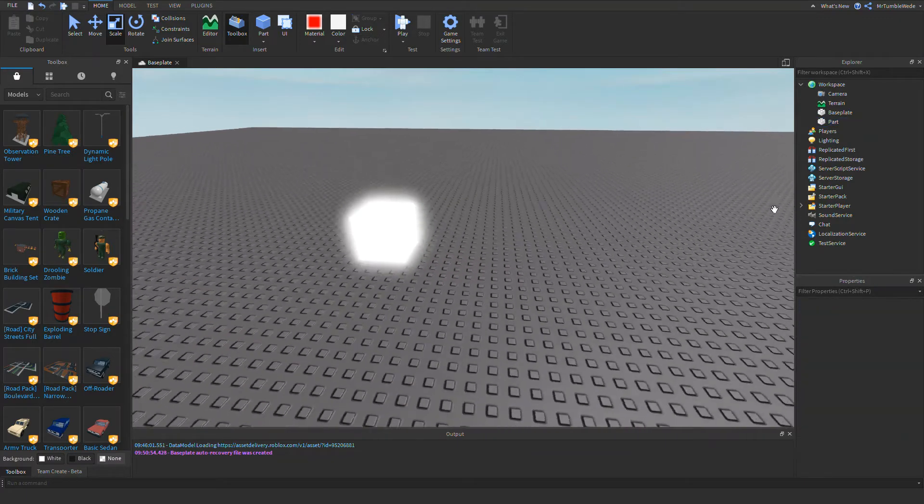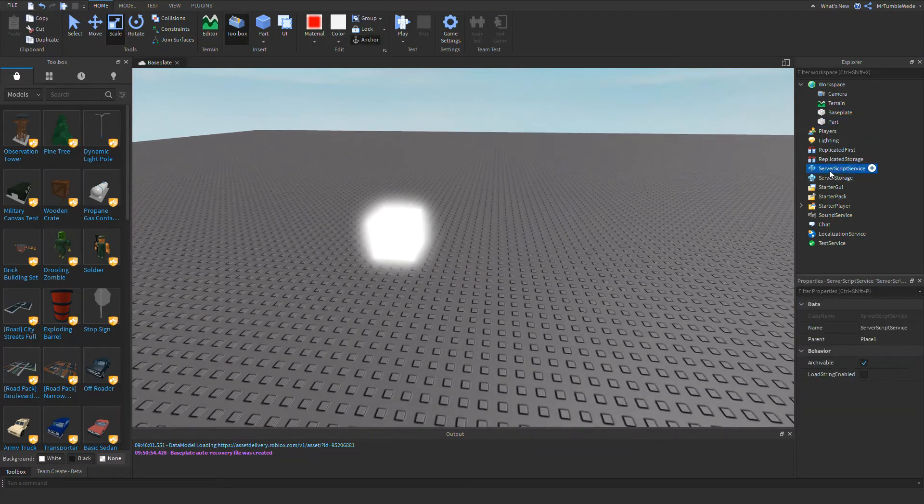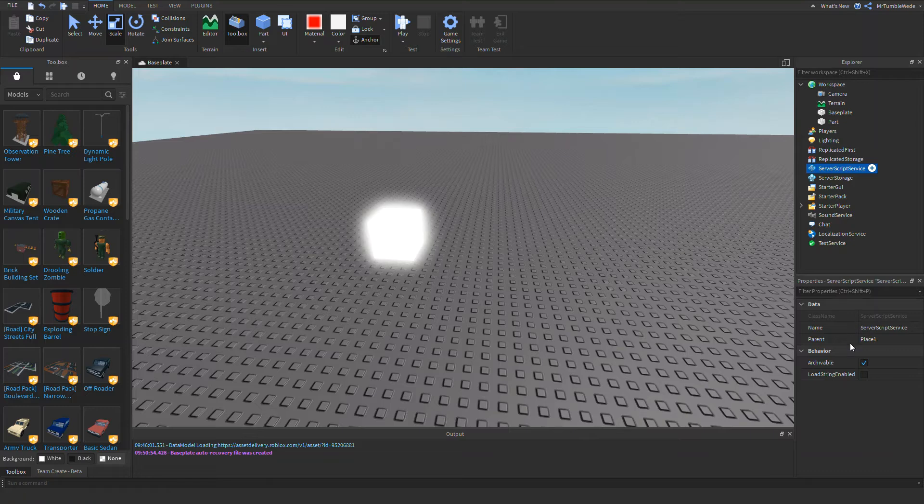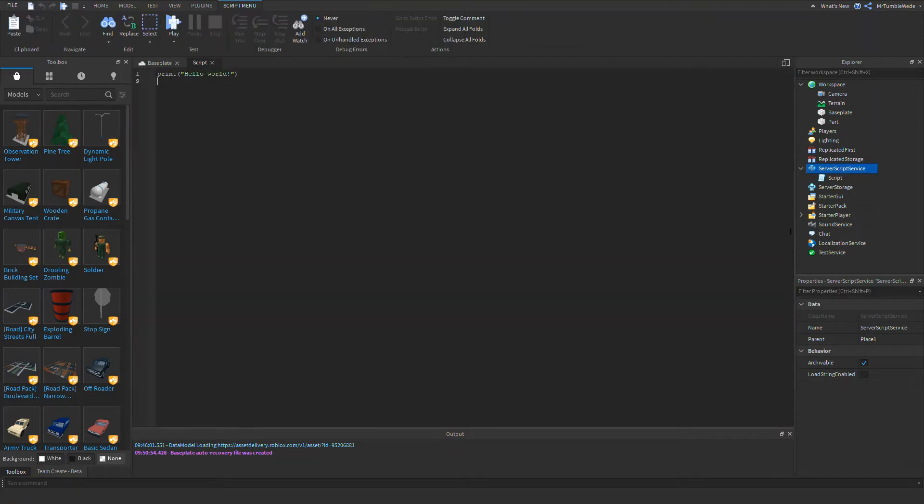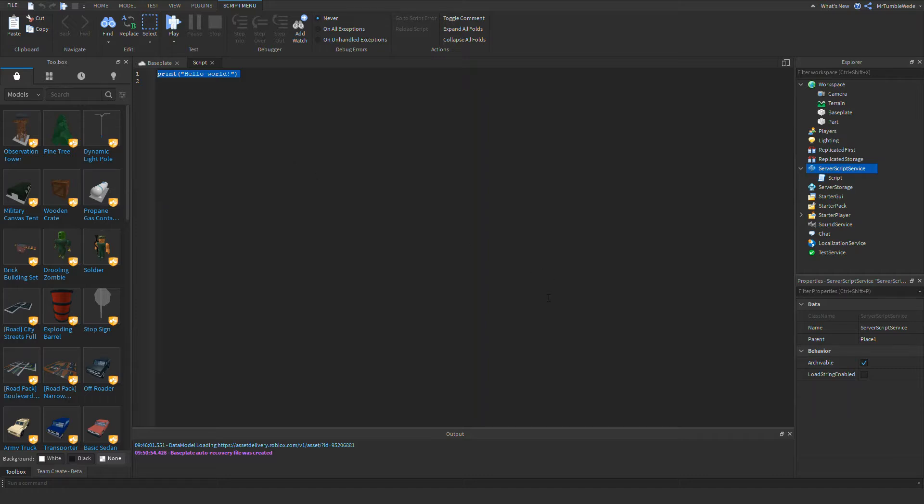We're going to add in a script. So the cool thing about this timer system I'm going to be teaching you, you don't need any values, you don't need any remote events, remote functions, bindable stuff like that. You just need one server-side script.